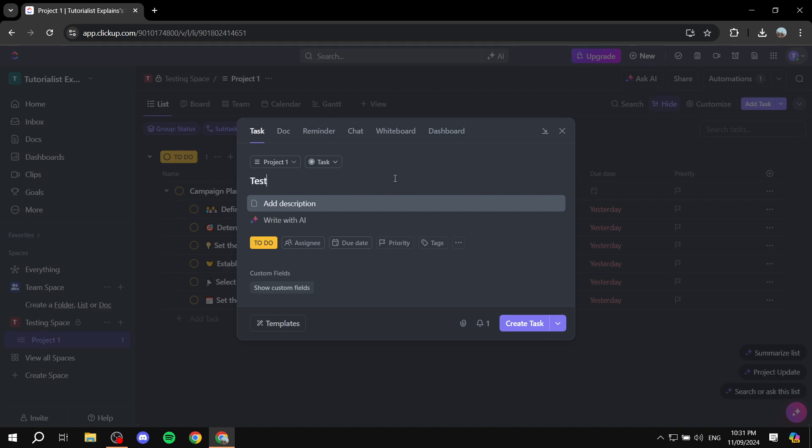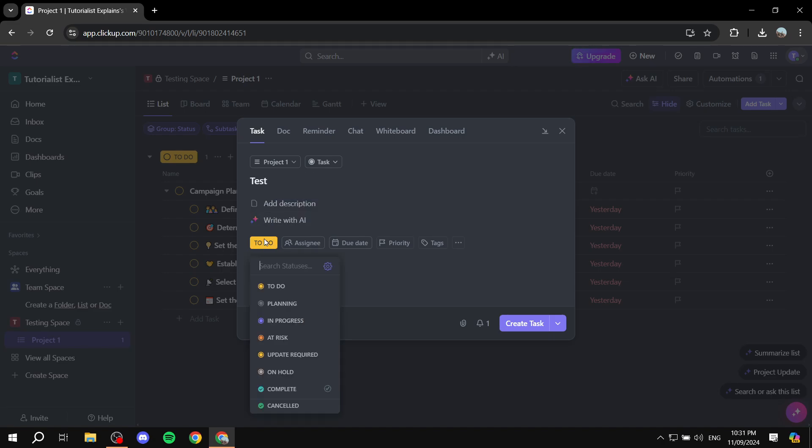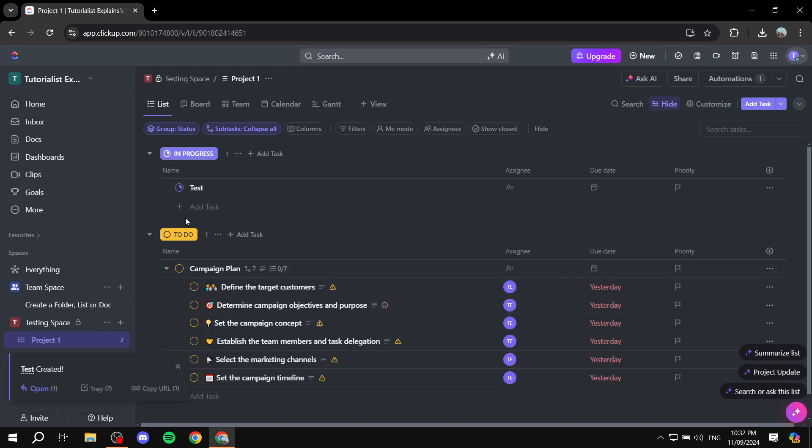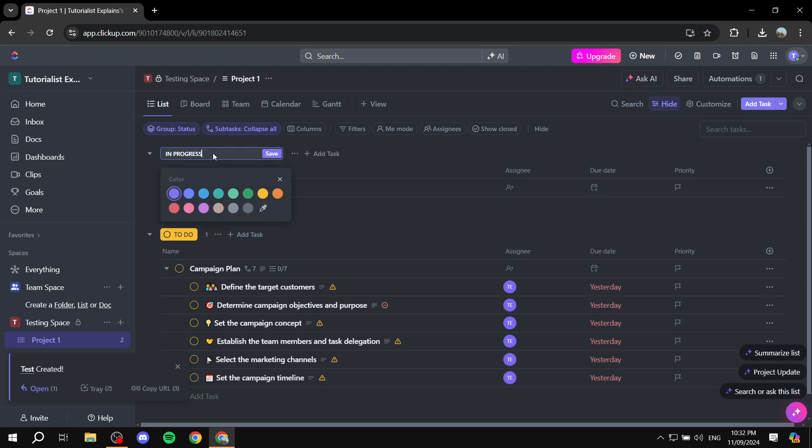And in here we want to change the to-do to something else, in progress. And we actually want now to change the in progress color. So we can just go ahead and create this task. And it's going to create this new section for in progress tasks. And what we can do is just go ahead and click on that again, and change the color of it.